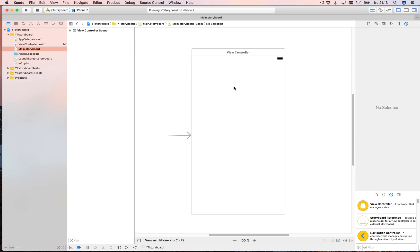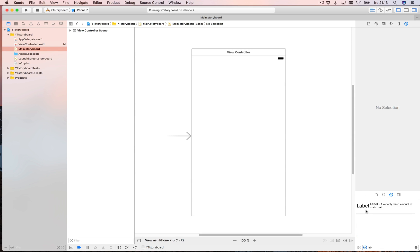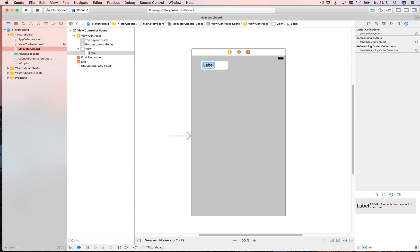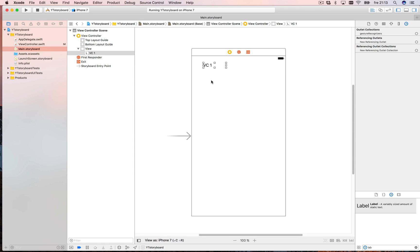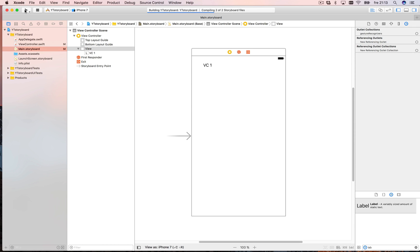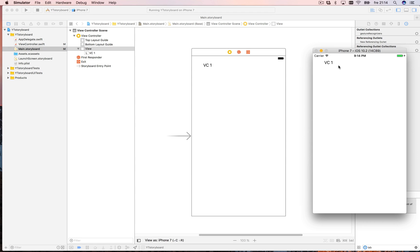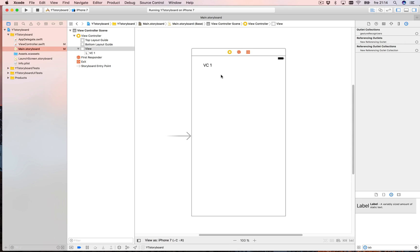I've created a simple single view controller. Let's add a label to this — no layout rules or anything, just keep it simple — and let's call this VC1, as in view controller one, so we can recognize it. Let's run this just to see it in the simulator.